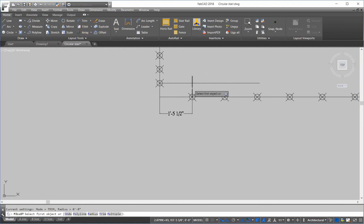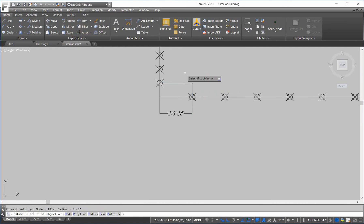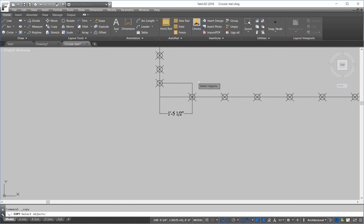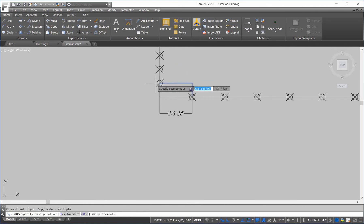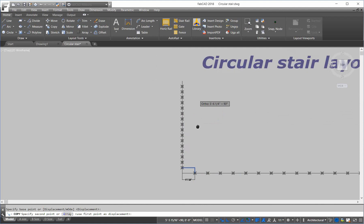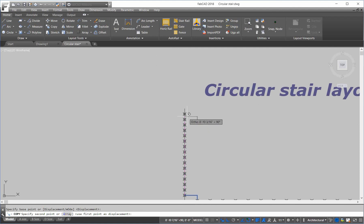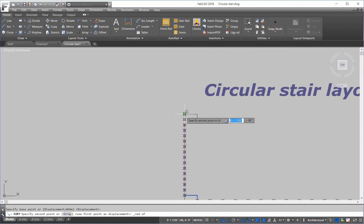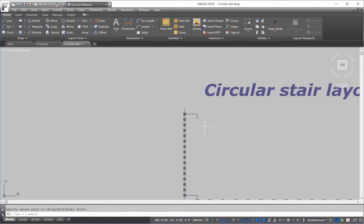To make my first tread and riser. I'm going to fillet that. And then copy it up. From here. Bring it up to the node here.